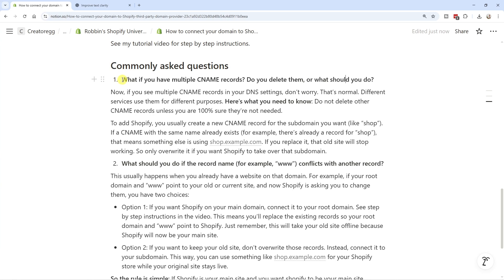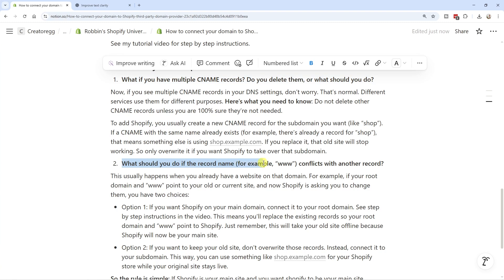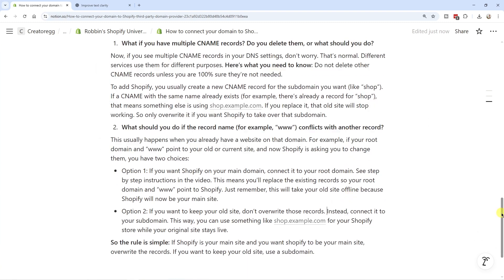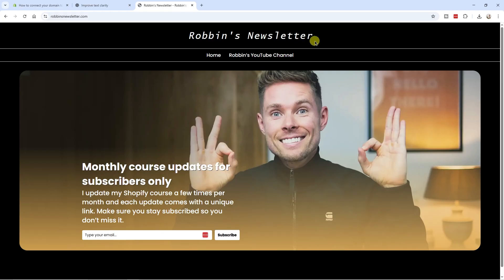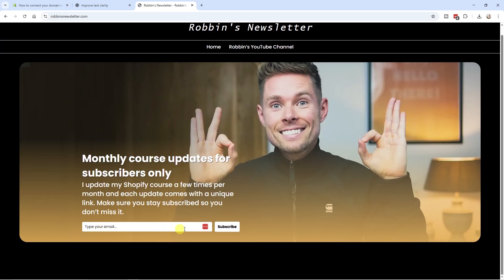Lastly, those two common questions — what if you have multiple CNAME records, and what to do if the record name 'www' conflicts with another record — you can pause the screen to read the answers. You can also request access to this document as part of my free Shopify course. Go to robinsnewsletter.com, enter your email address, and you'll get immediate access to the free Shopify course.